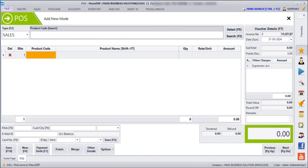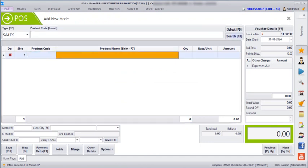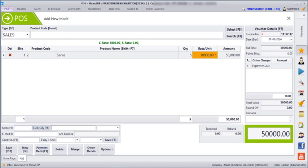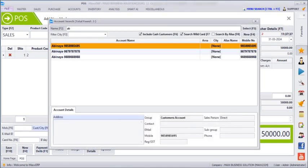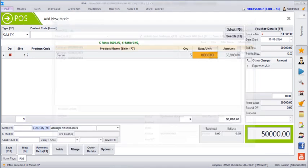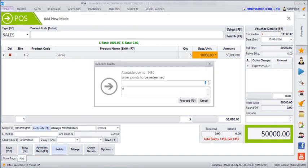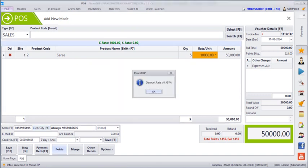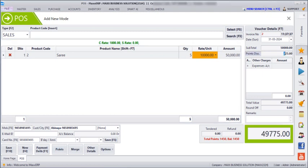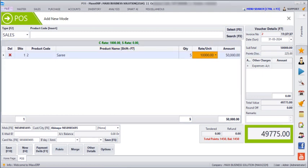If the customer is redeeming their points, enter the bill, enter the customer's mobile number and name. You can see their total points and balances. If they are redeeming, click on Points, enter which points they are redeeming, and then click on Proceed. In the points discount, we can see how much rupees has been discounted for them. Then we can save.